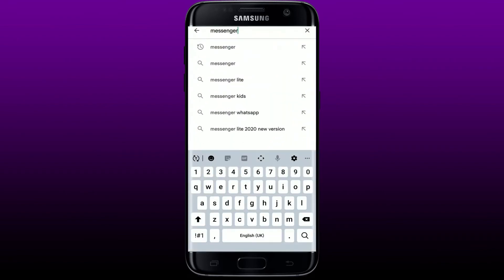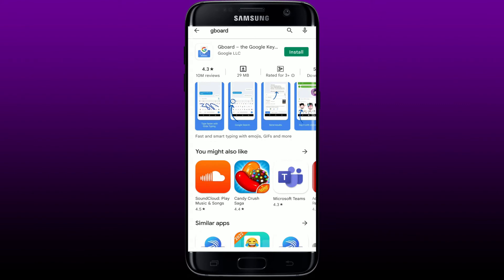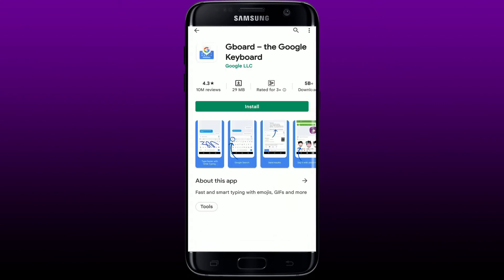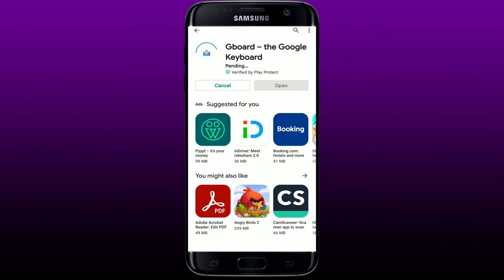Simply go to your Play Store and in the search bar search for Gboard. Once you find this application, tap on the install button. Gboard is a Google keyboard which is faster and reliable, and it consists of all the emojis that you'd like to use for your Facebook Messenger.